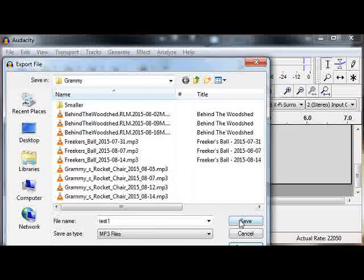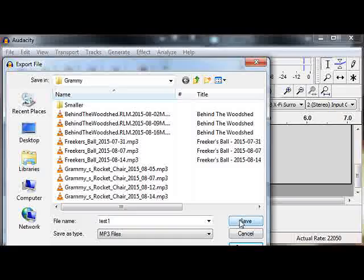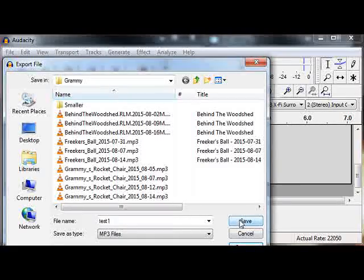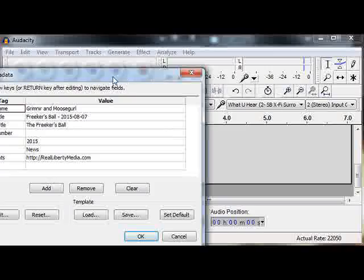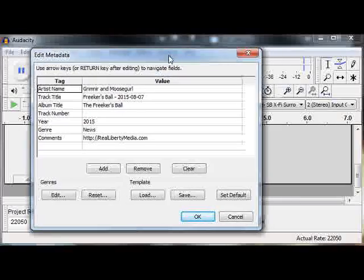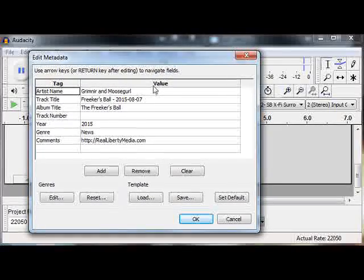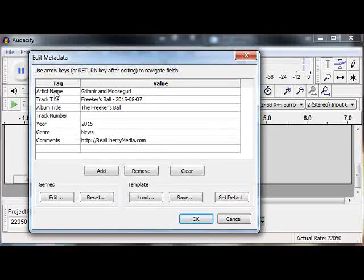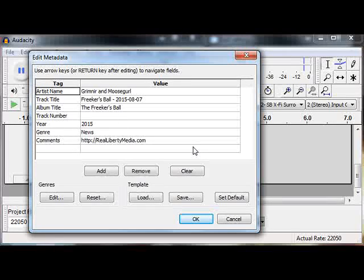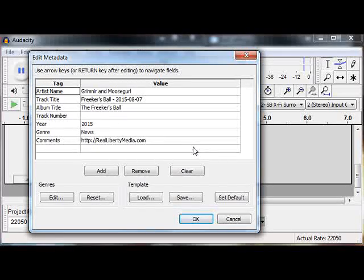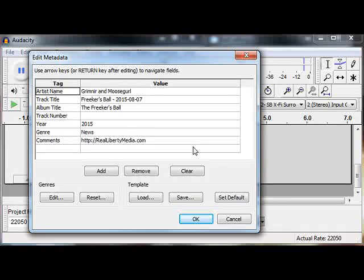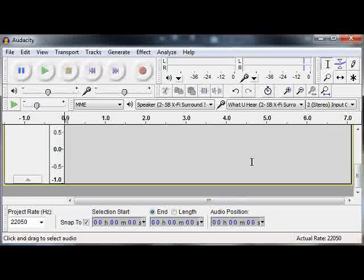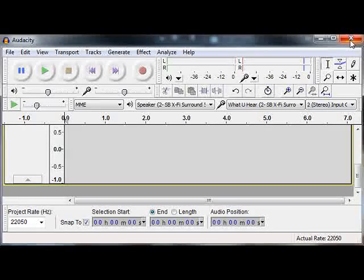If you're familiar with MP3s and the way they work, then you'll understand that. Then you click the save button and it brings up edit the metadata for your podcast. You could type these in and these will go in as tags in the actual MP3 file, so you don't need to go in and tag it later using some kind of a tagging tool.